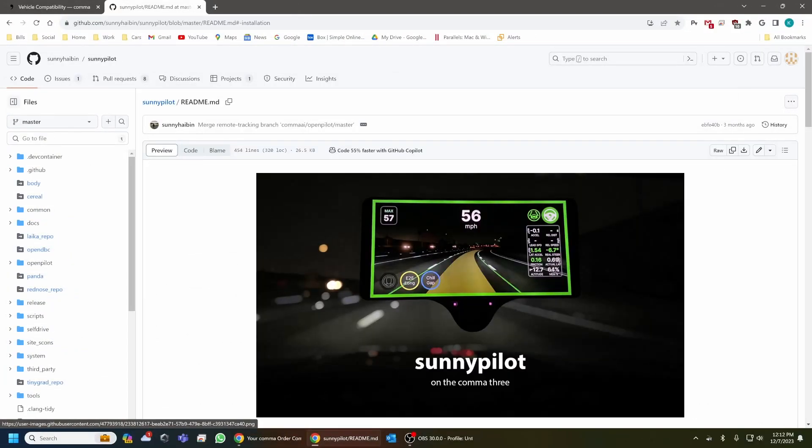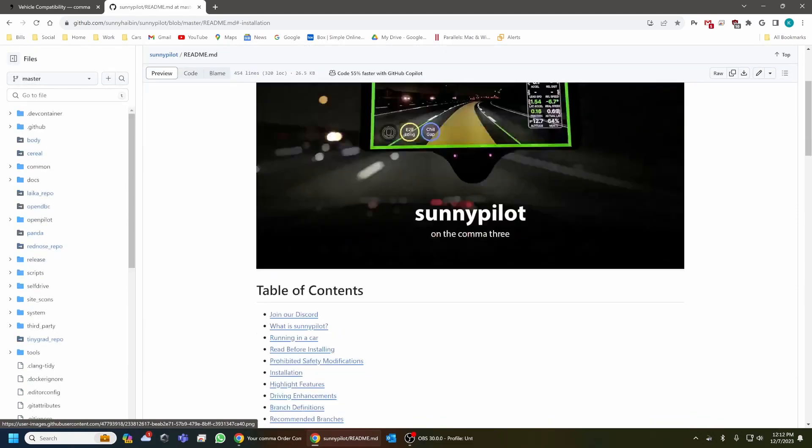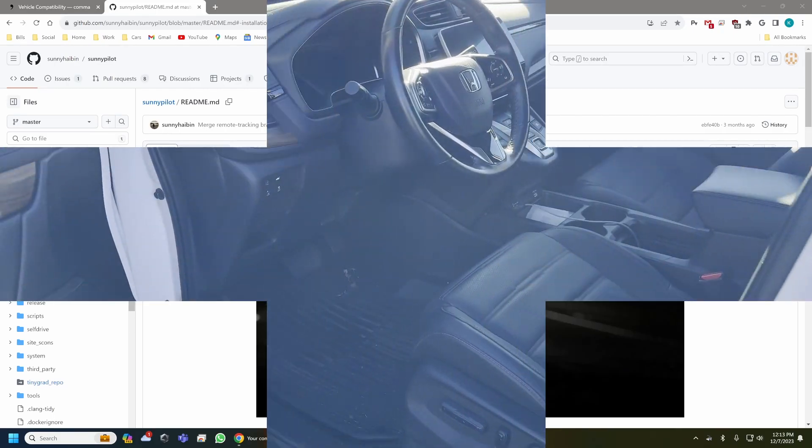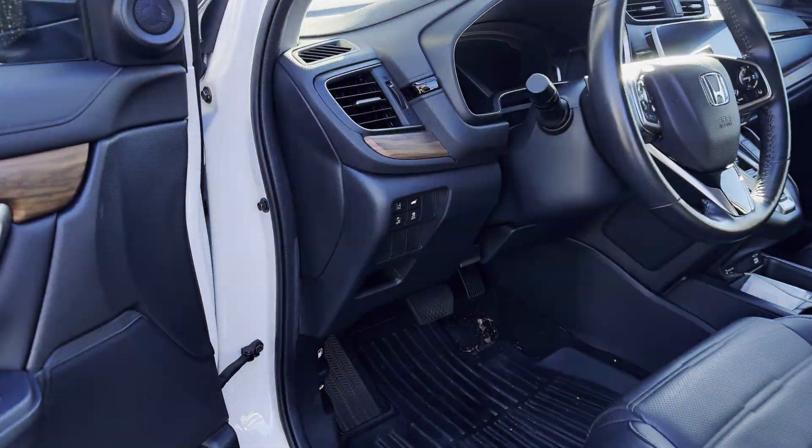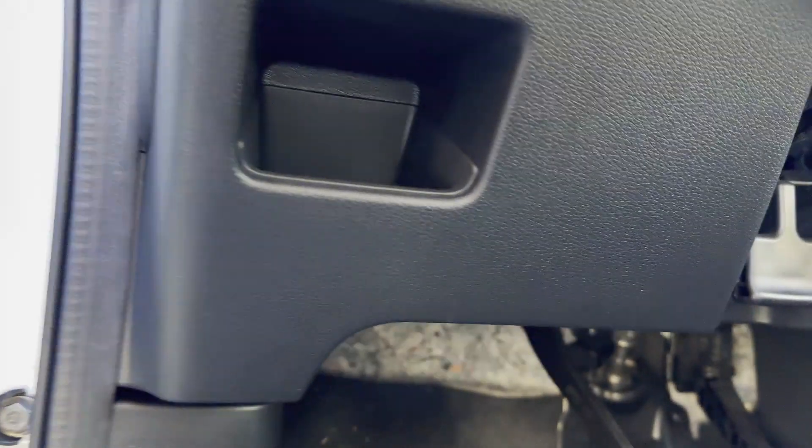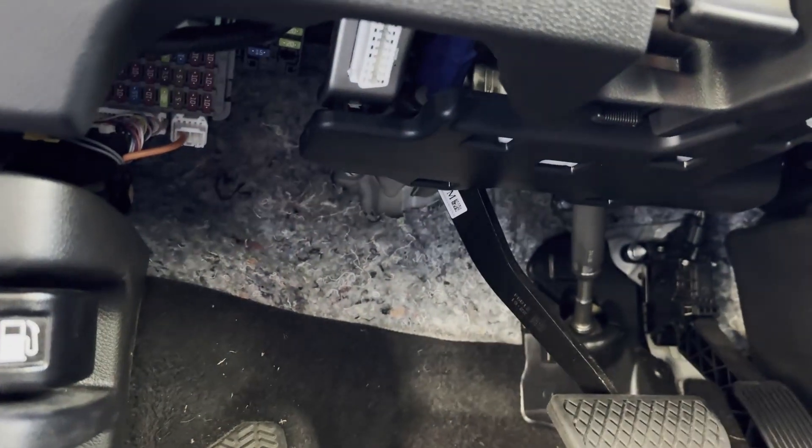But what we're going to do is we're going to jump over to the car where I'll show you what it looks like in the car and we'll also go for a quick little drive. So as you can see down here, we're not using the ODB wire.